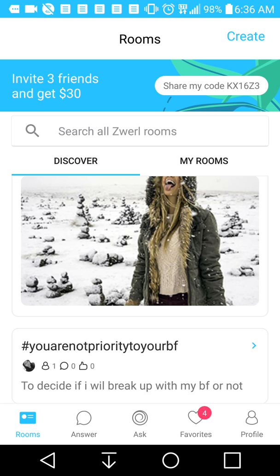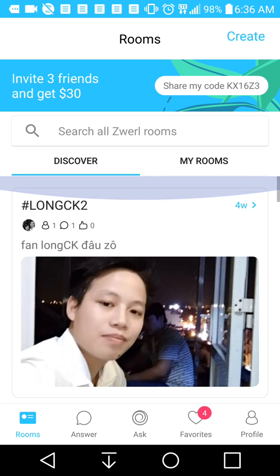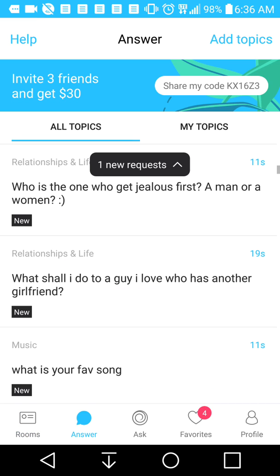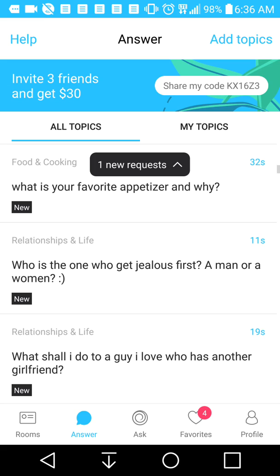A lot of these communities are based in Southeast Asia and all other parts of Asia, but you can use it in Canada and the United States too. It's predominantly used by people from Southeast Asia — that's what I discovered.